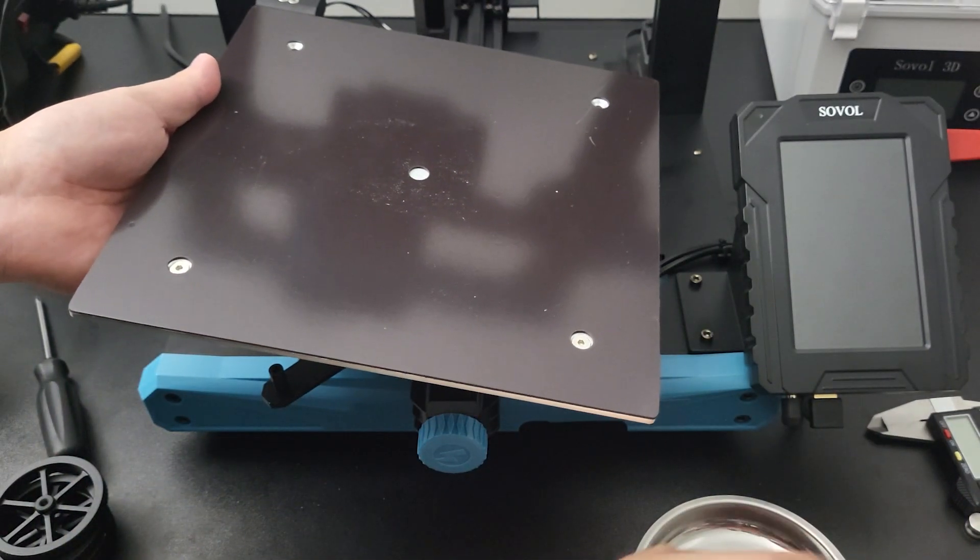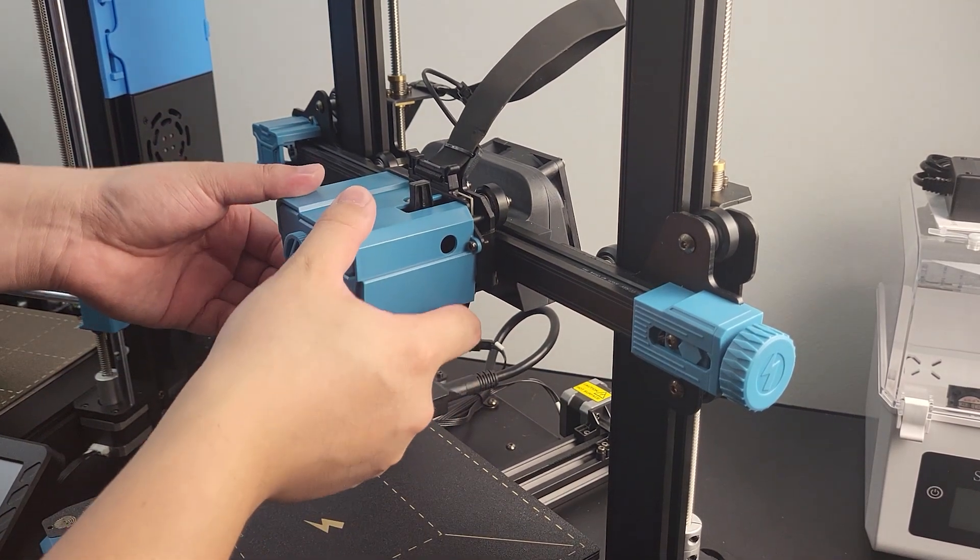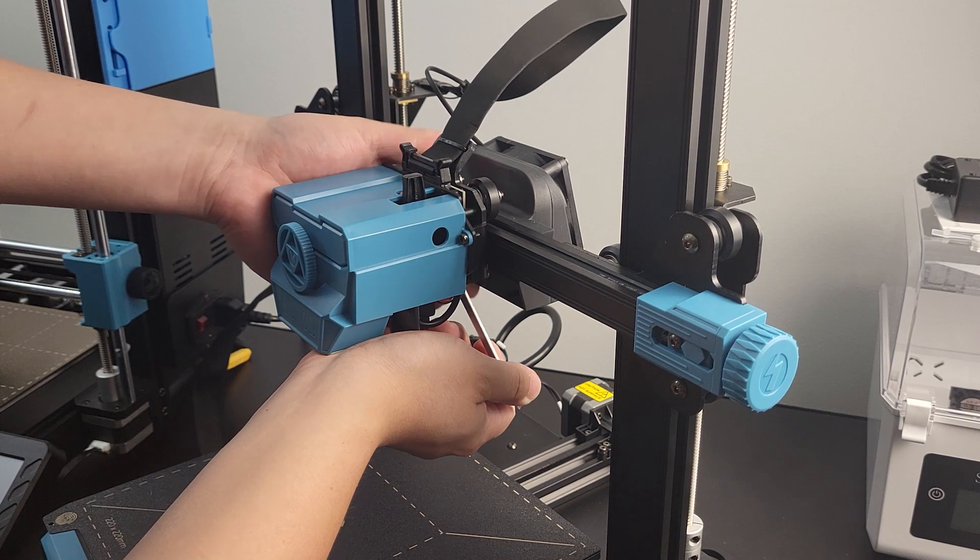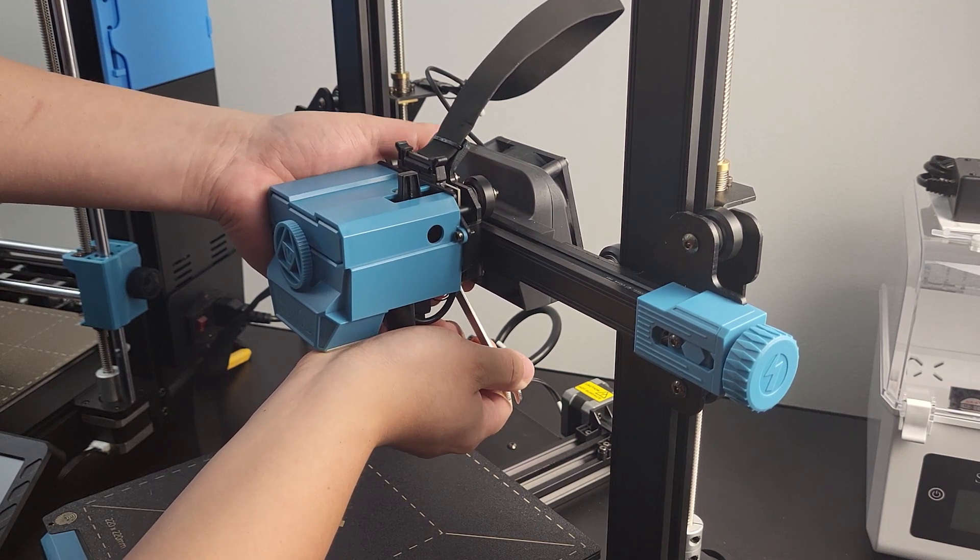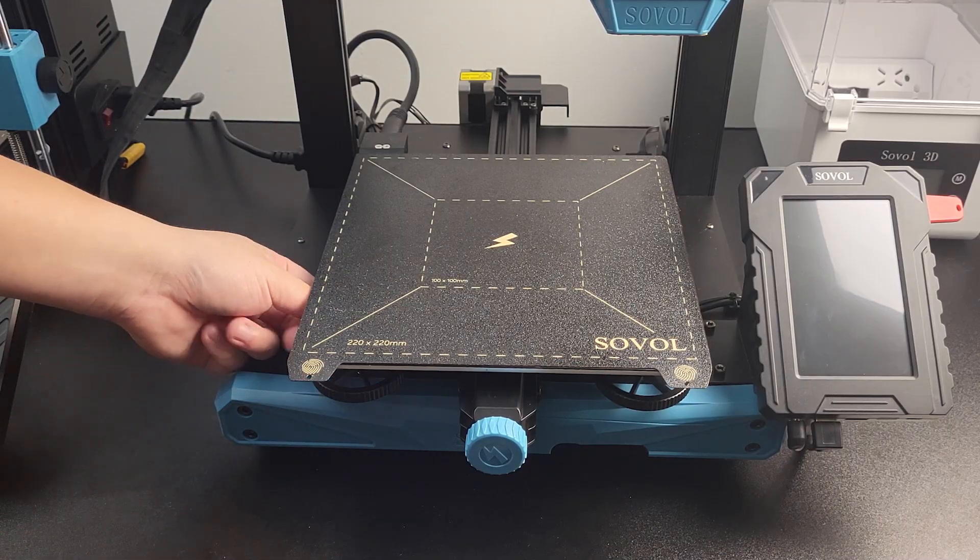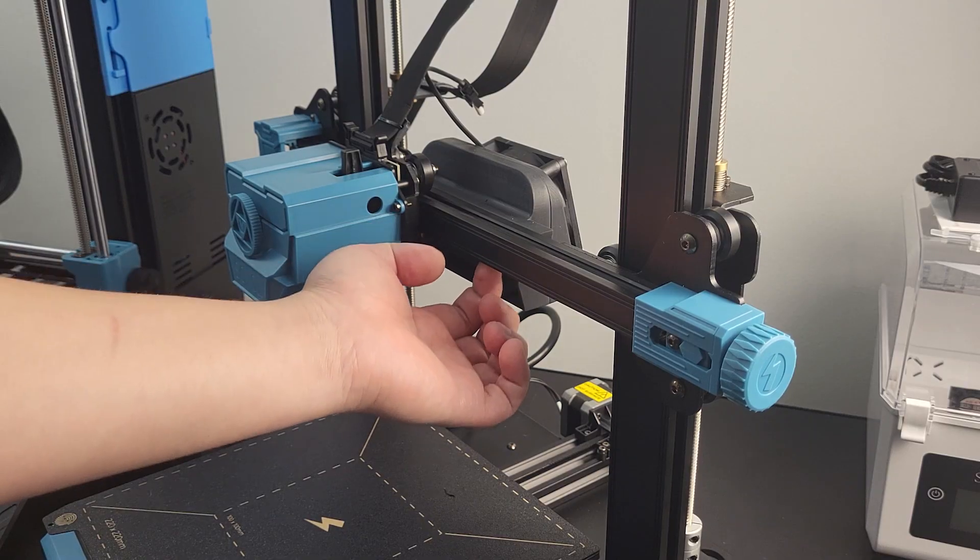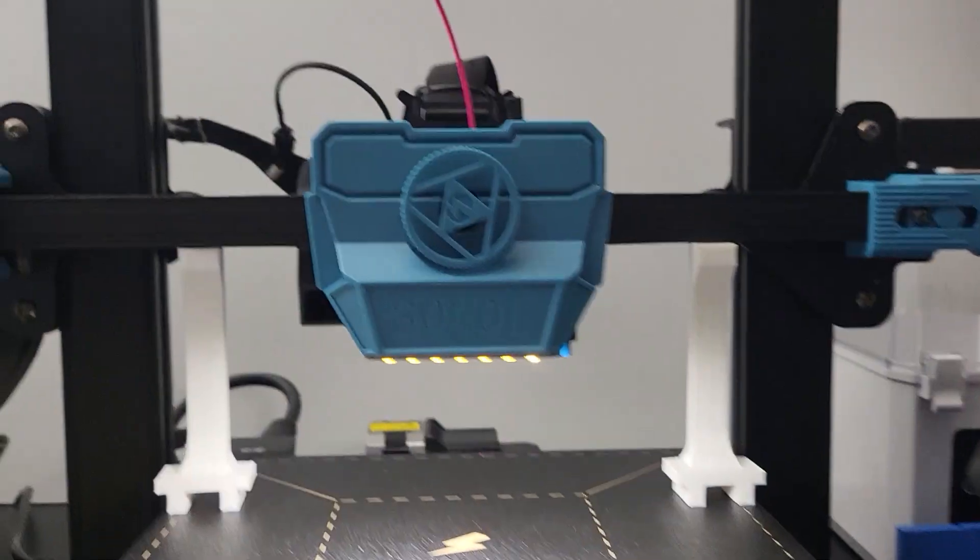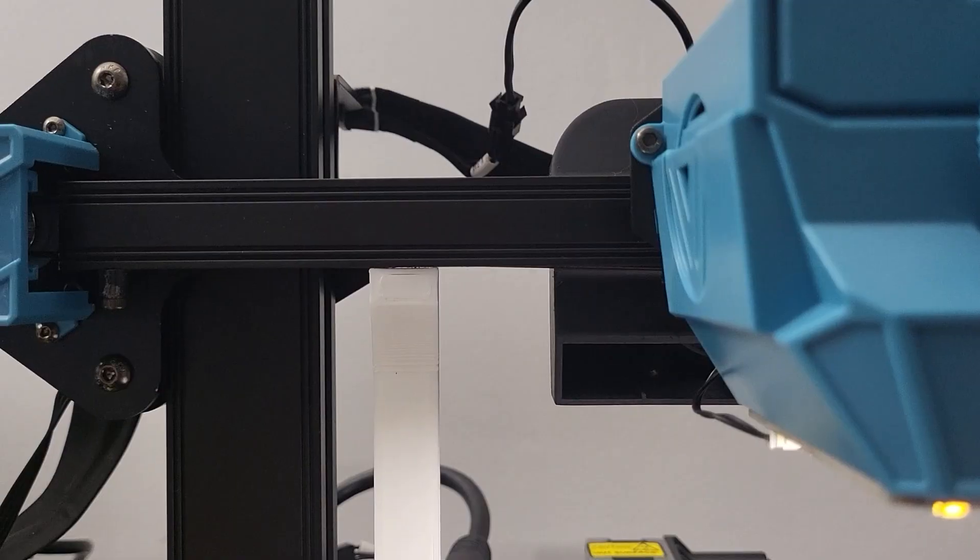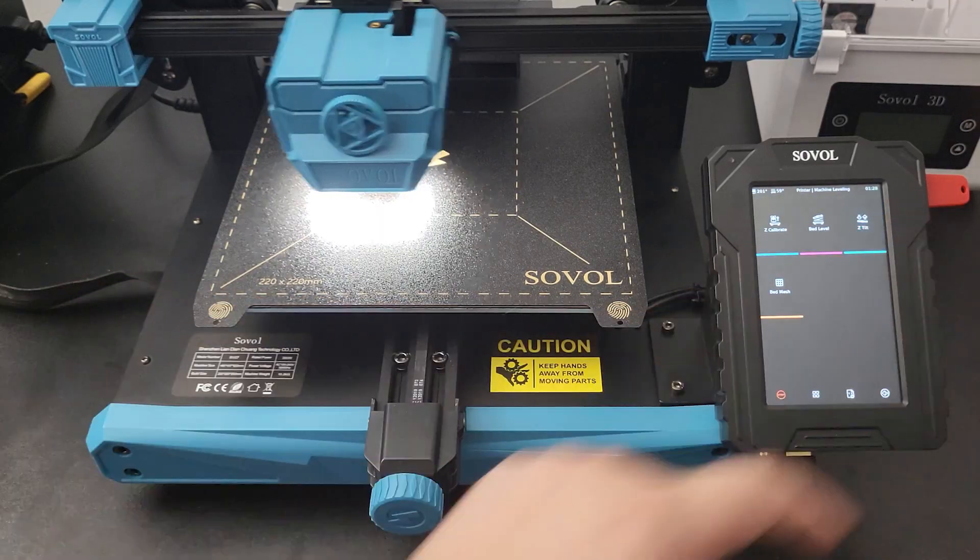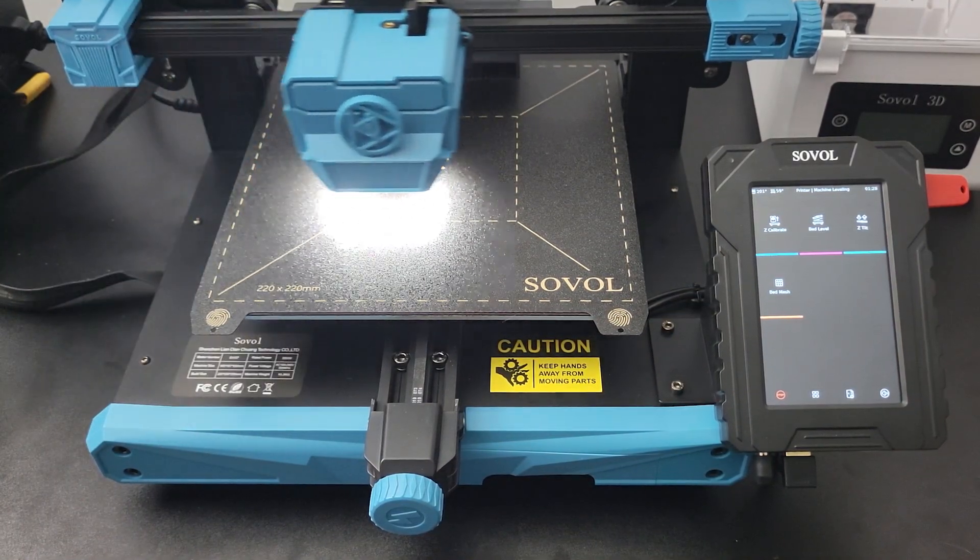Now before you do the bed leveling, be sure you get basic calibration done. Those calibrations include eccentric nut adjustment on X, Y, and Z axis, and belt tension adjustment. I also highly recommend doing a Z alignment on the left and right side. There is a feature to compensate for that, but I do believe manually adjusting it to better condition will greatly improve the result.